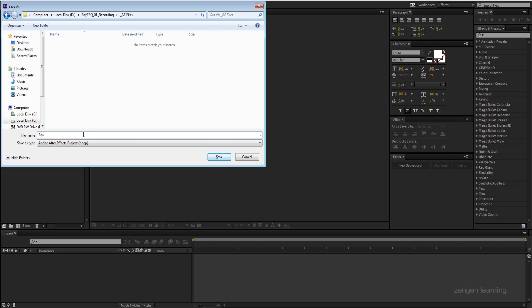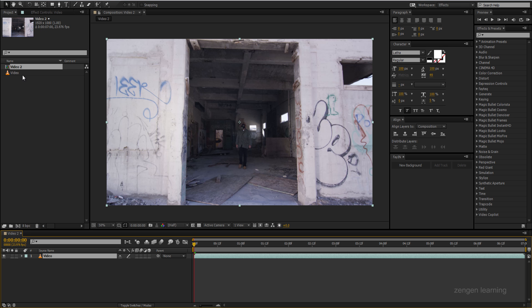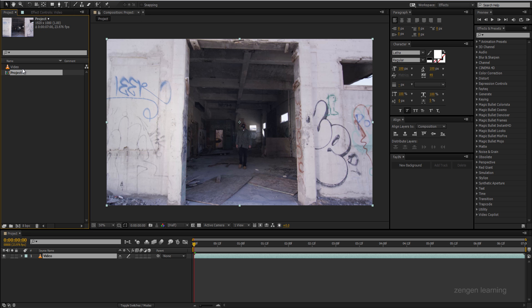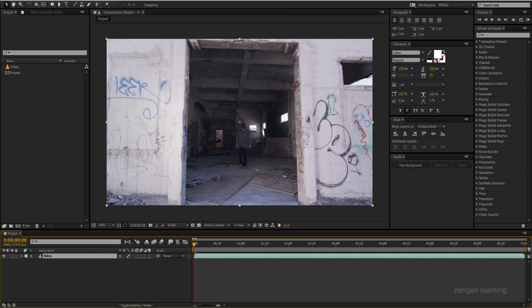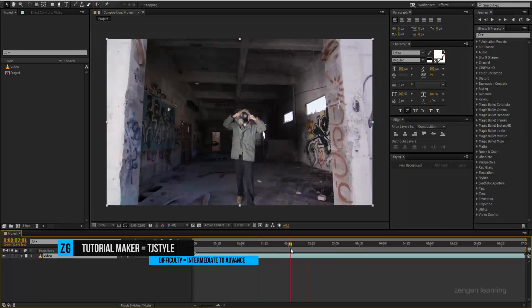What is happening everyone, welcome to my After Effects tutorial. In this episode I'm going to show you how I created my perfect music video shot in Adobe After Effects with the use of Fein.